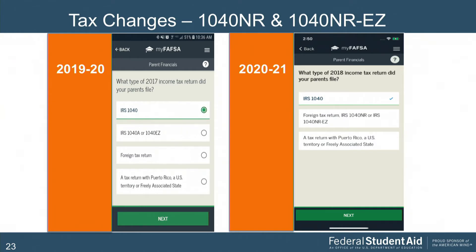The IRS made changes to their tax forms with the 2018 tax year, resulting in us revising and combining some questions, changing some logic, and updating our edits. The images from the mobile app highlight the elimination of the 1040A and 1040EZ. We also added the 1040NR and 1040NR-EZ to the foreign return type — this was always a valid form type but wasn't specifically called out on our application. Importantly, like foreign filers, if you have a 1040NR or NR-EZ, you're not eligible to use the IRS DRT.